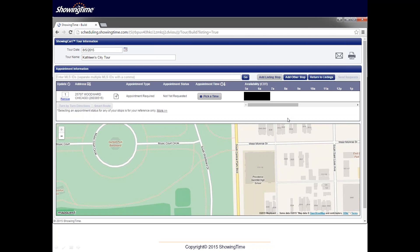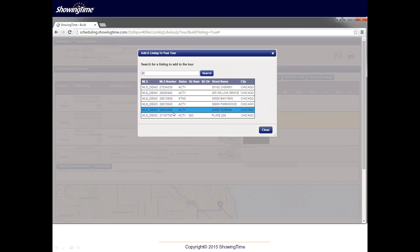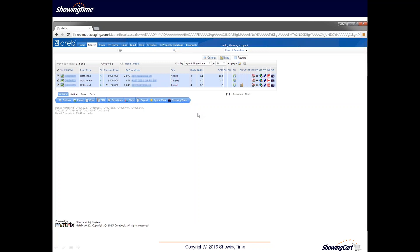If you have multiple listing IDs, you can enter them directly in the text field on top separated by a comma and click go to add multiple listings to a buyer tour. You can also click the add listing stop button, which brings a pop-up where you can search for a single listing — you don't need the full address, just a partial address such as the street name, and listings will populate below for you to select. There's also a showing cart integration that allows you to select multiple listings directly from Matrix to add to a new showing cart or to any upcoming tour previously created.